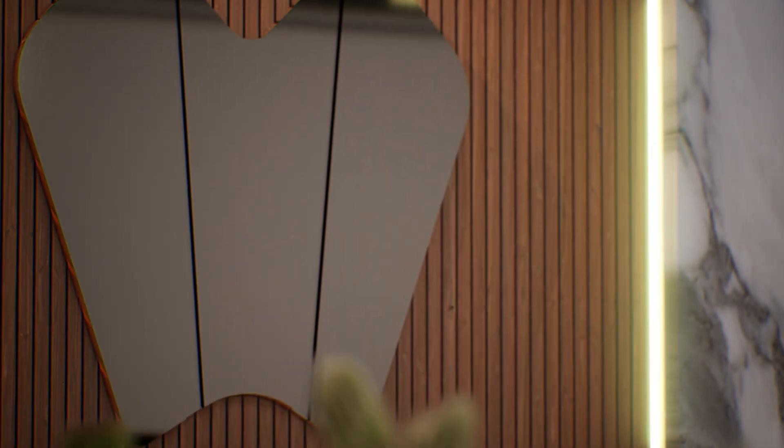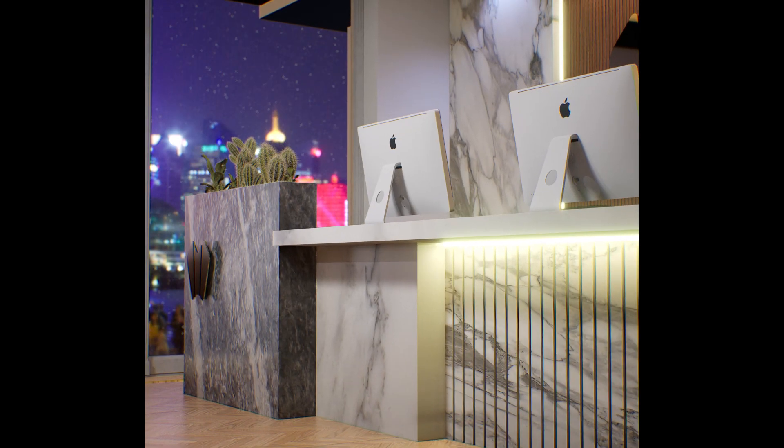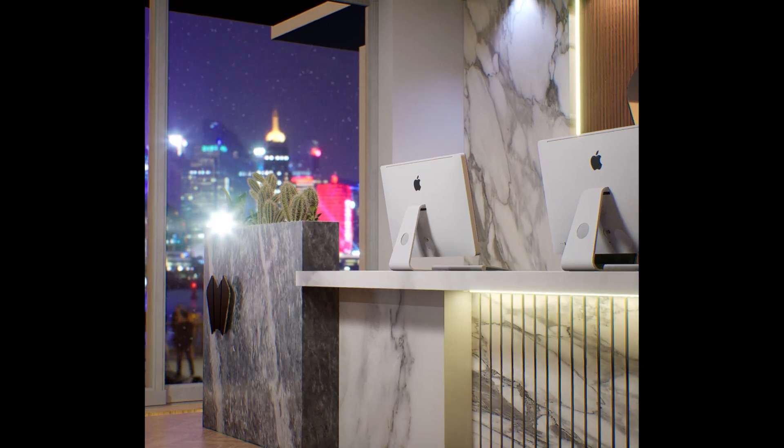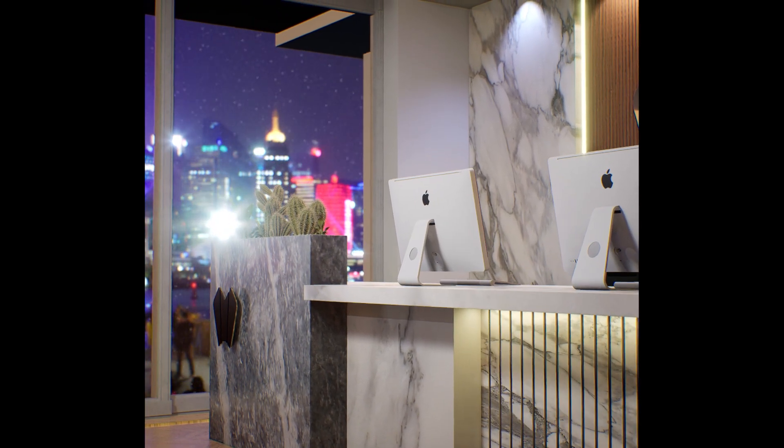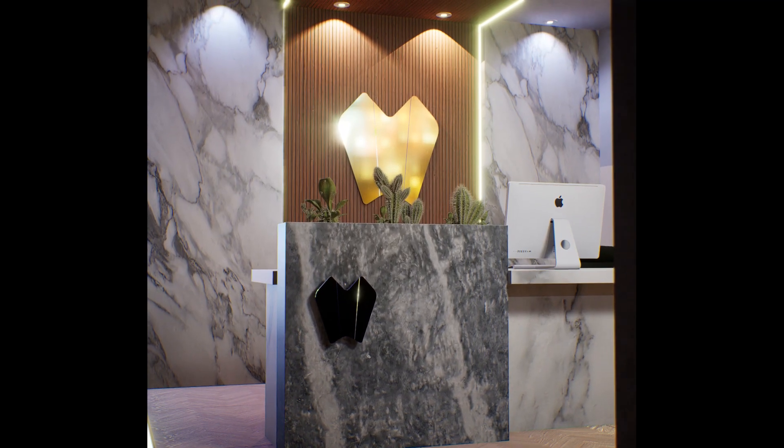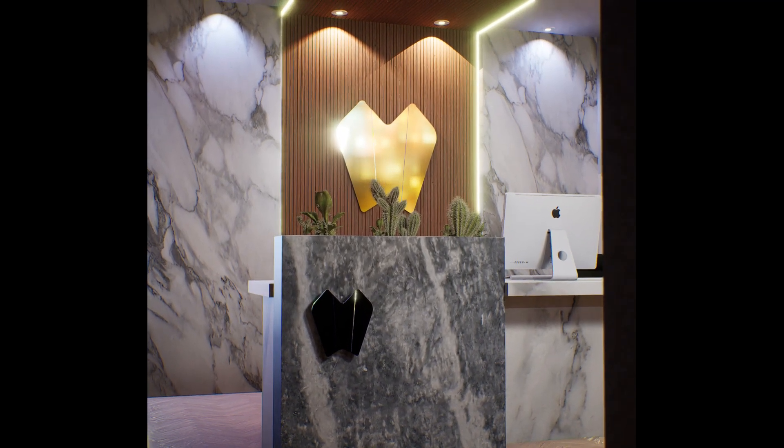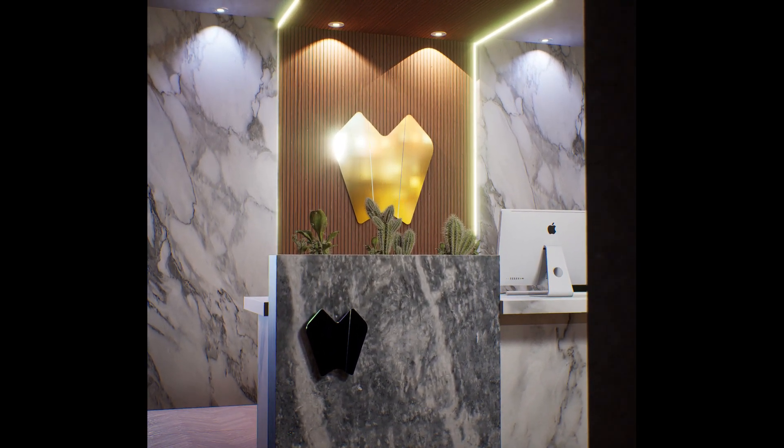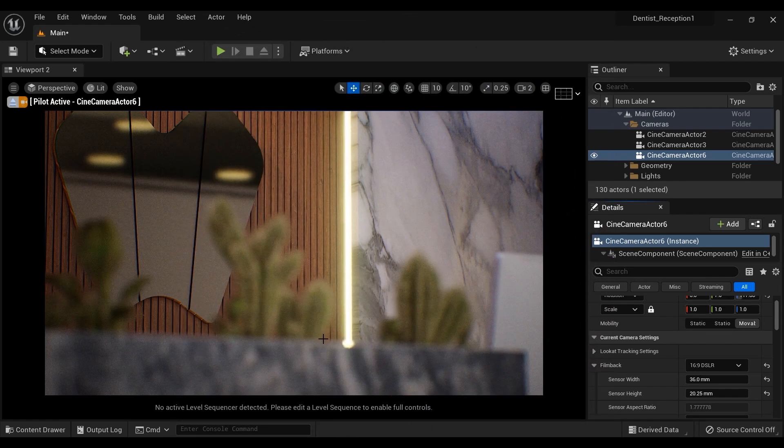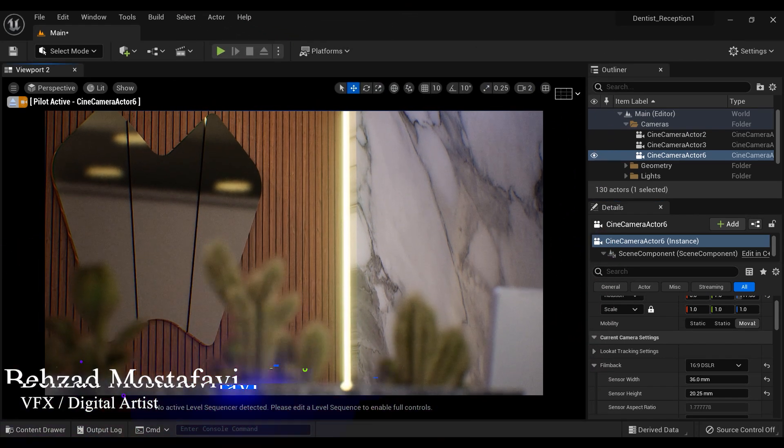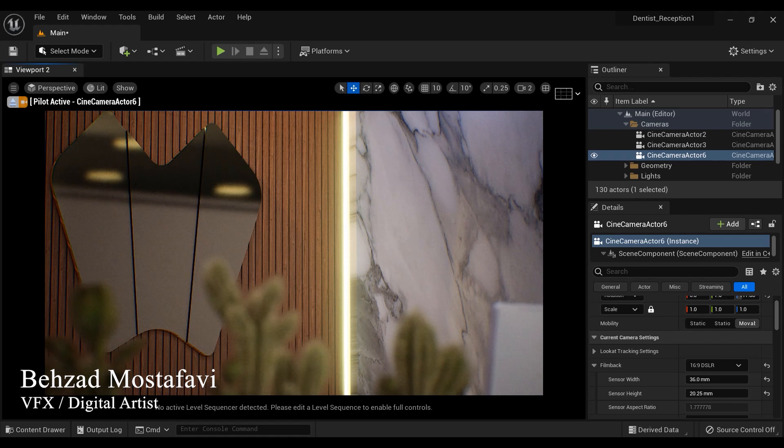Are you looking for a way to add some personality and warmth to your modern reception area? Look no further than the timeless beauty of wooden planks. These versatile materials can add a touch of natural elegance to any space while also providing a cozy and inviting atmosphere.